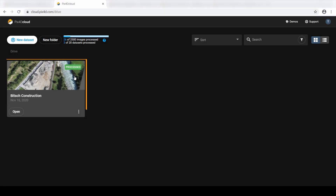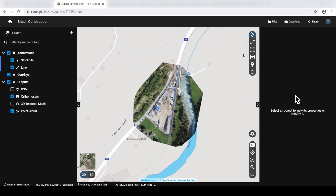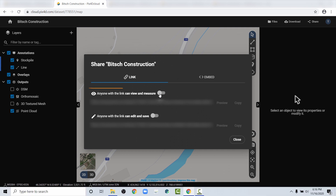First, access PIX40 Cloud and open the dataset you want to share. To share access to the PIX40 Cloud project, click Share. Toggle the Enable button next to one of the options. In this tutorial, we will select anyone with the link can view and measure.